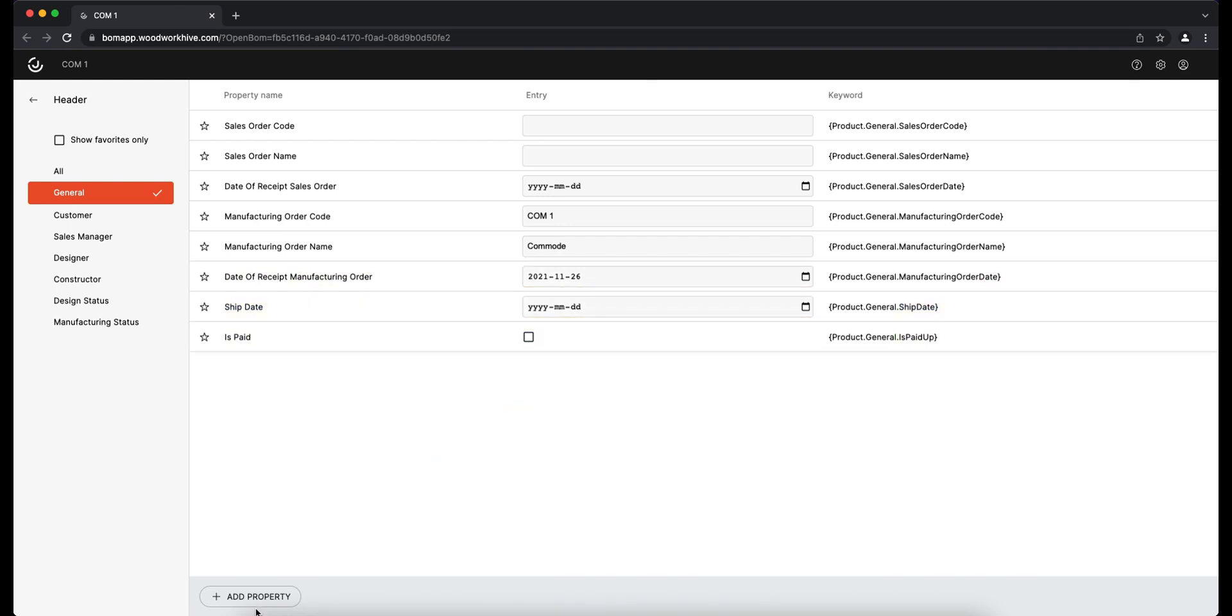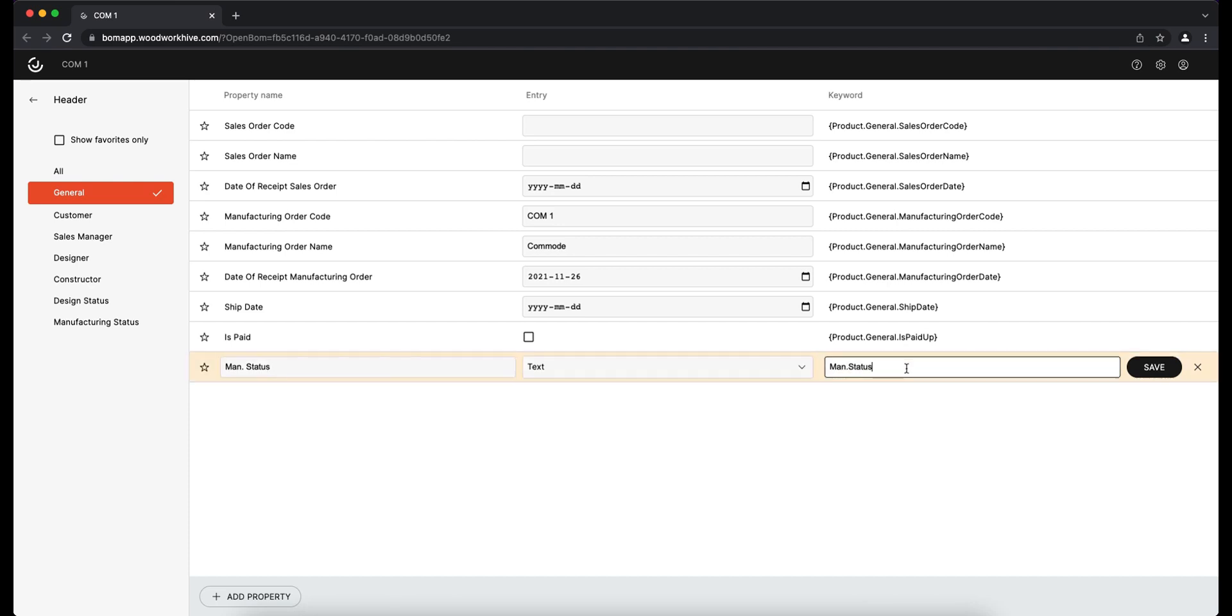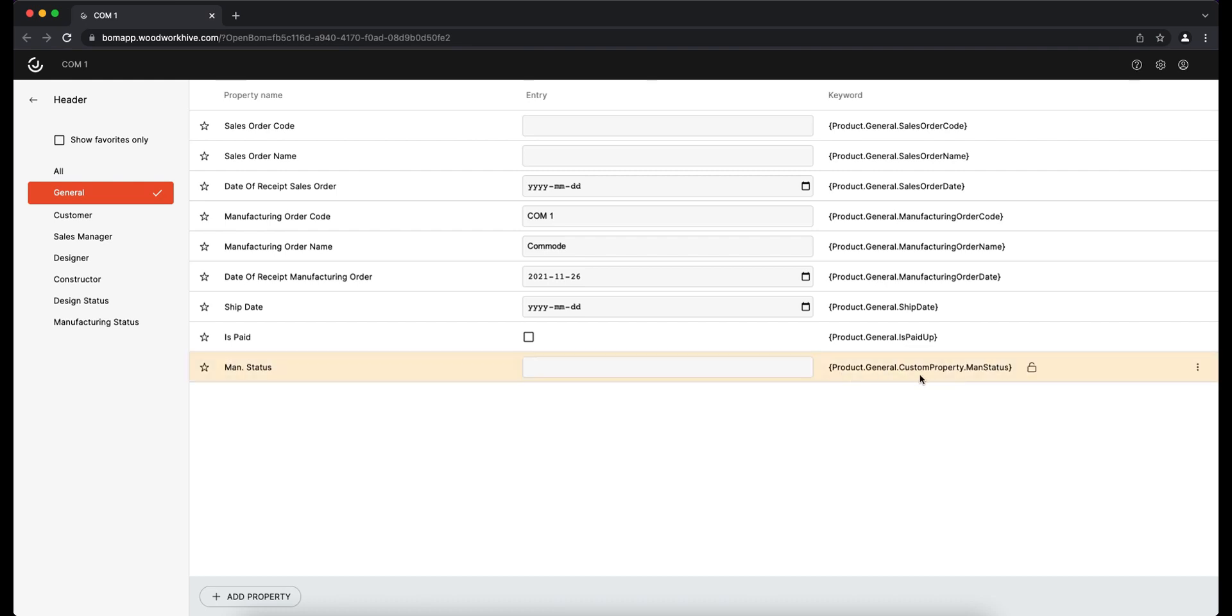By clicking the Add property button, you can add an individual field with the desired text and keyword. By entering a value in the Entry field and using the adjacent keyword in the report, you will be able to see the Entry record in the BOM report.